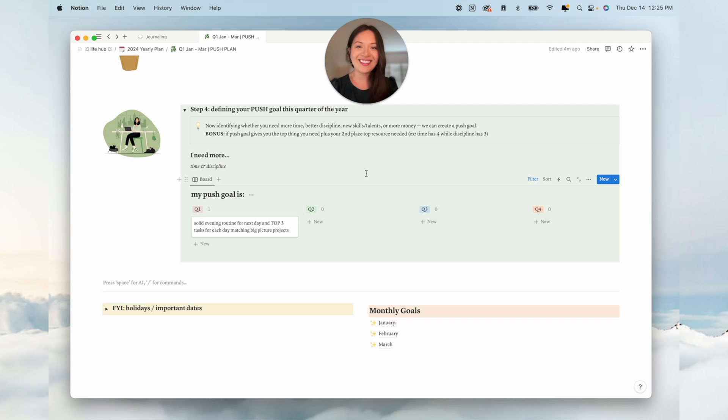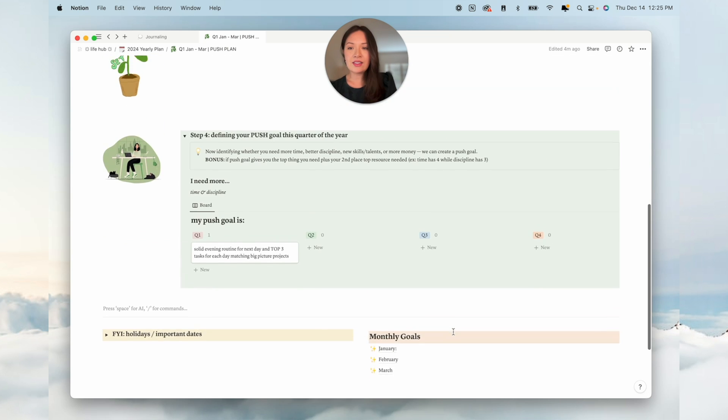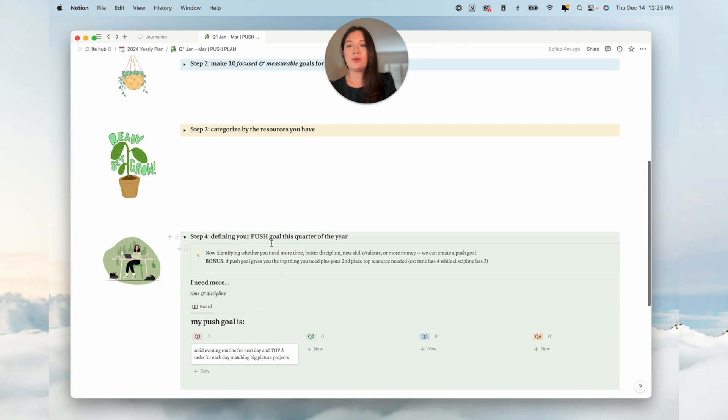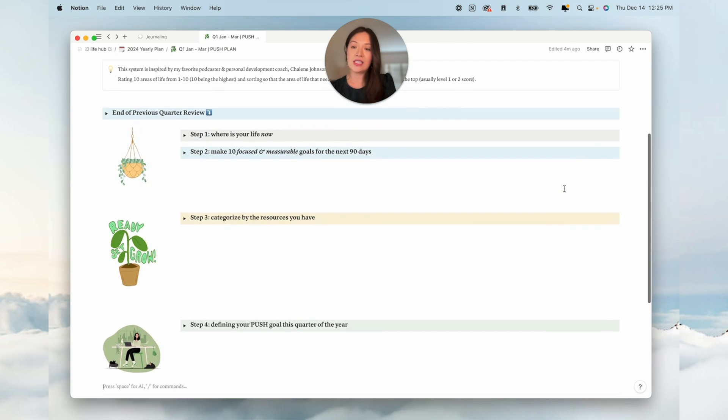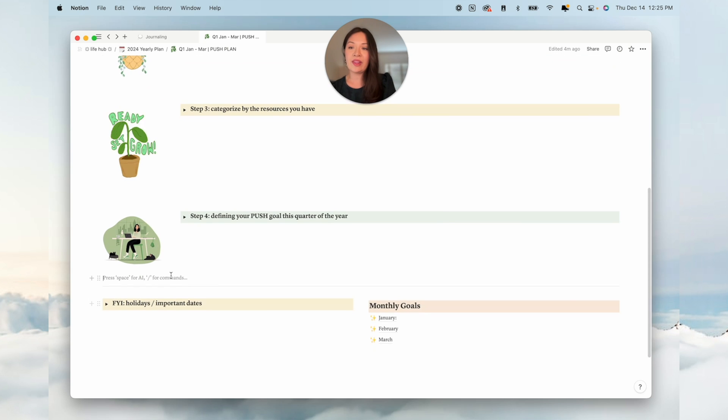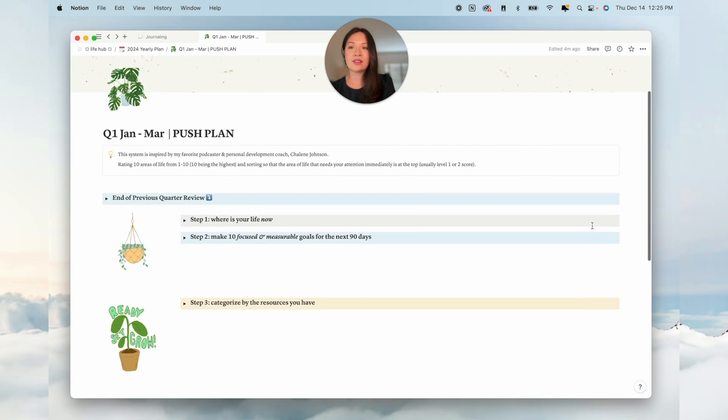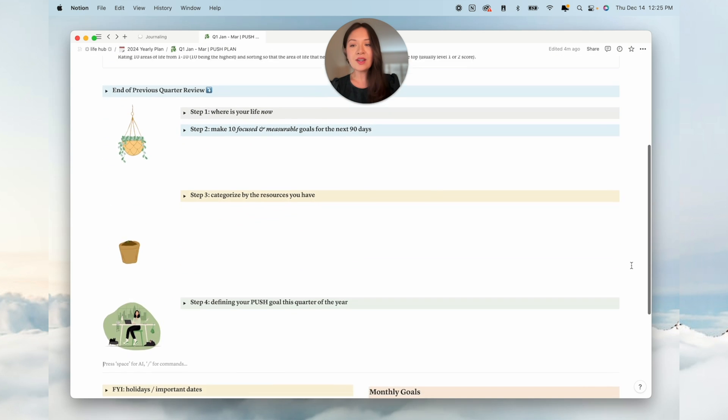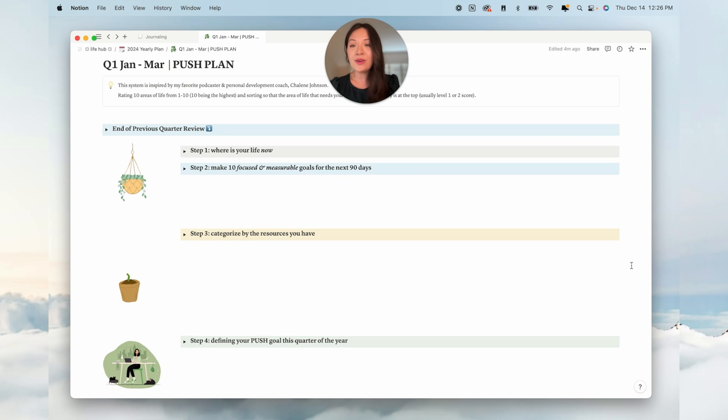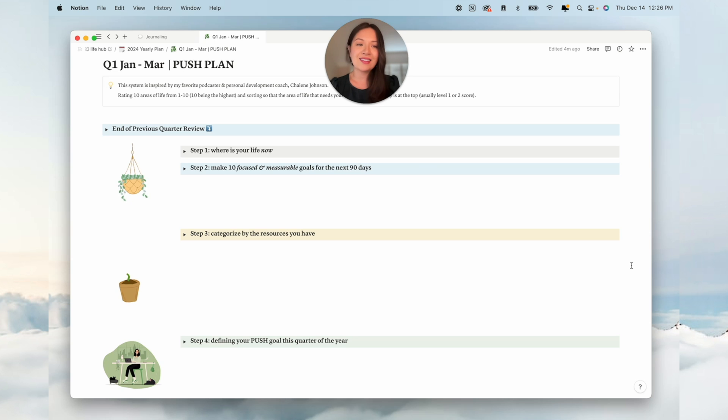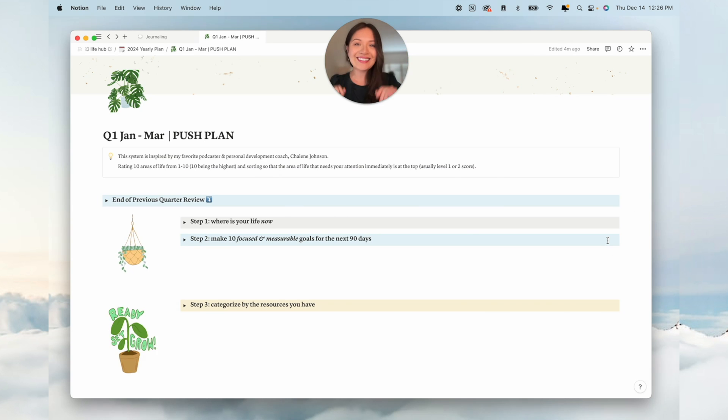If I can do that the day before my day starts, then I think I will have more success. Definitely check out the description below if you want to download this template in your Notion. Notion is free, by the way. I hope that you found this well. Yeah, wishing you a great quarter of the year ahead. You've got this, and I'll see you in the next video. Bye!